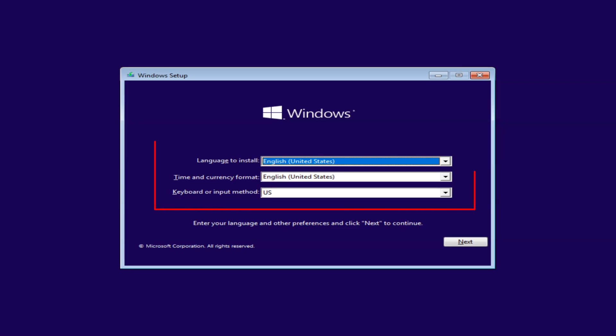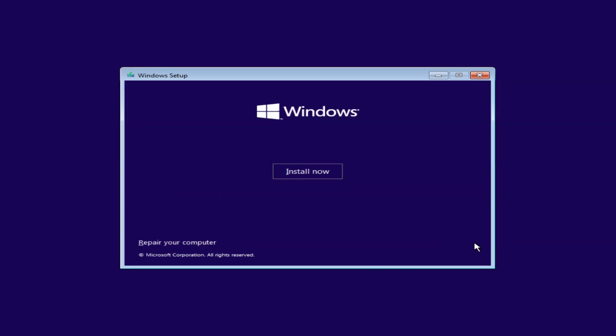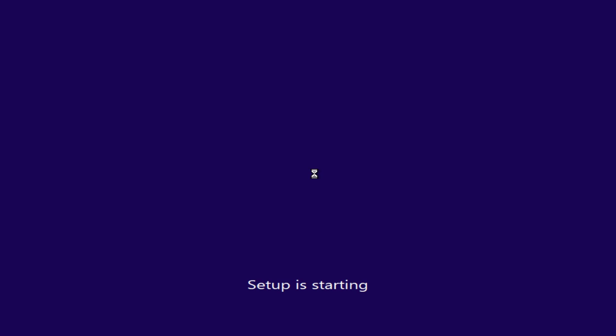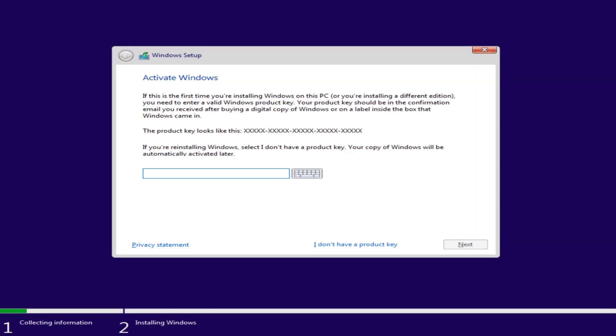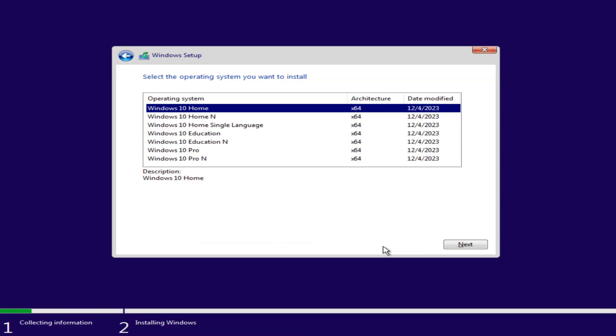Select your language, time, and keyboard preferences. Then click Next. Click Install Now. When prompted for a product key, click I don't have a product key. Windows 10 will activate automatically if you've already used it on this device.